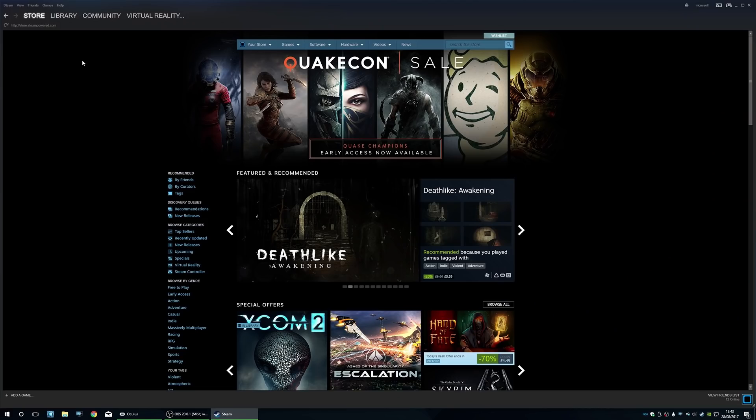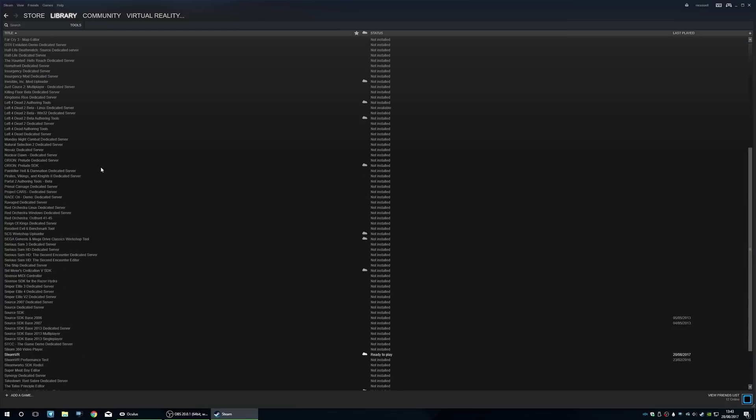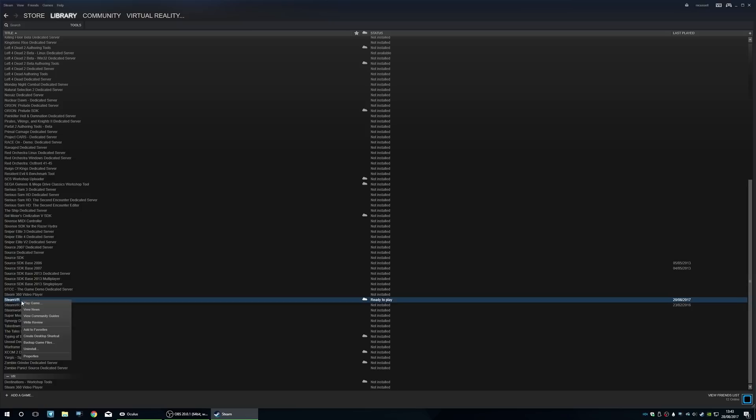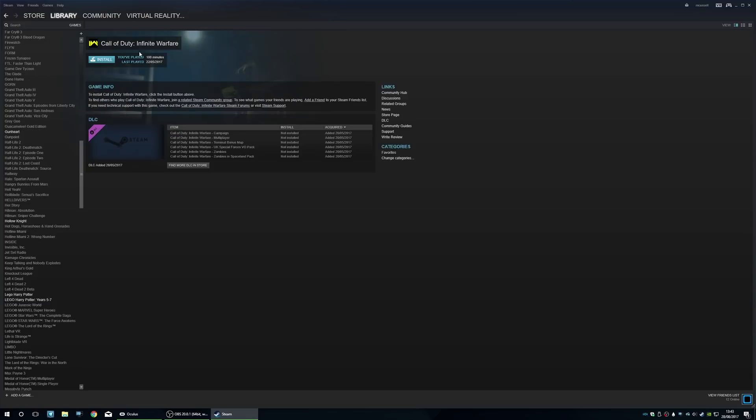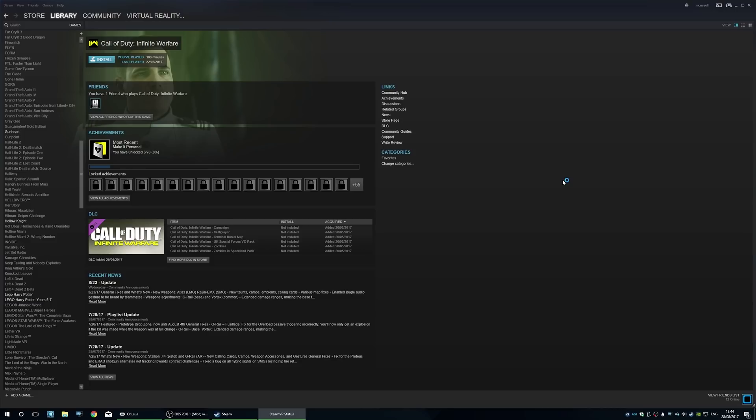Now we want to go ahead and set up Steam so it's ready for SteamVR. If you navigate to library and then go to tools, if you scroll down there is SteamVR. Just go ahead and install this and then restart your machine. Once you've done that, you can go back to your games and then you'll see this little SteamVR logo in the corner.